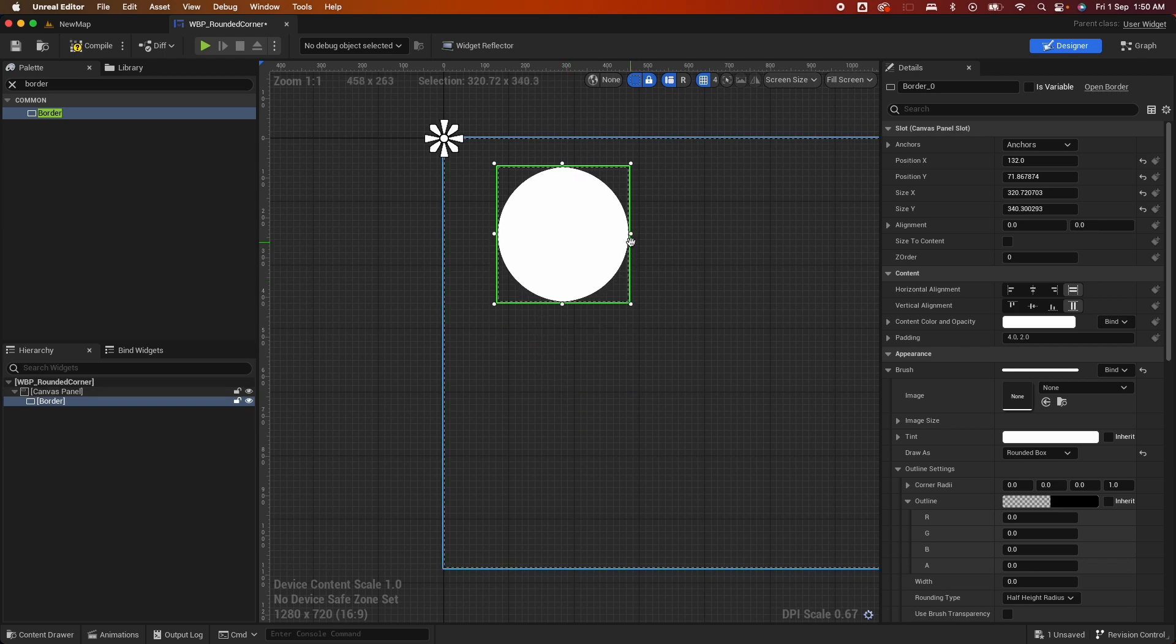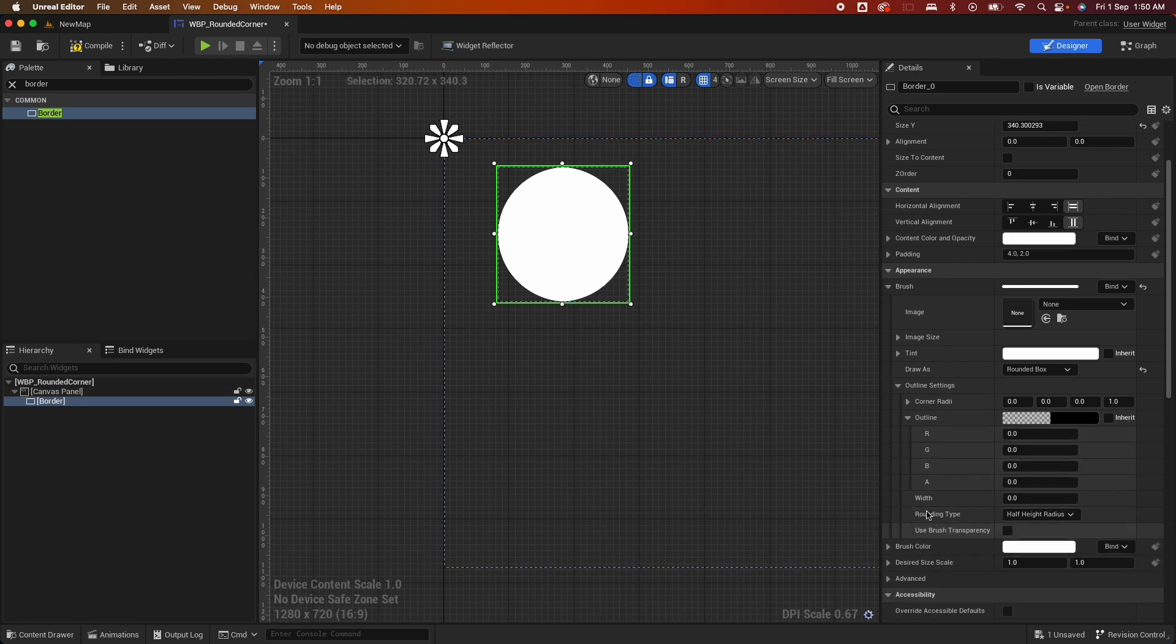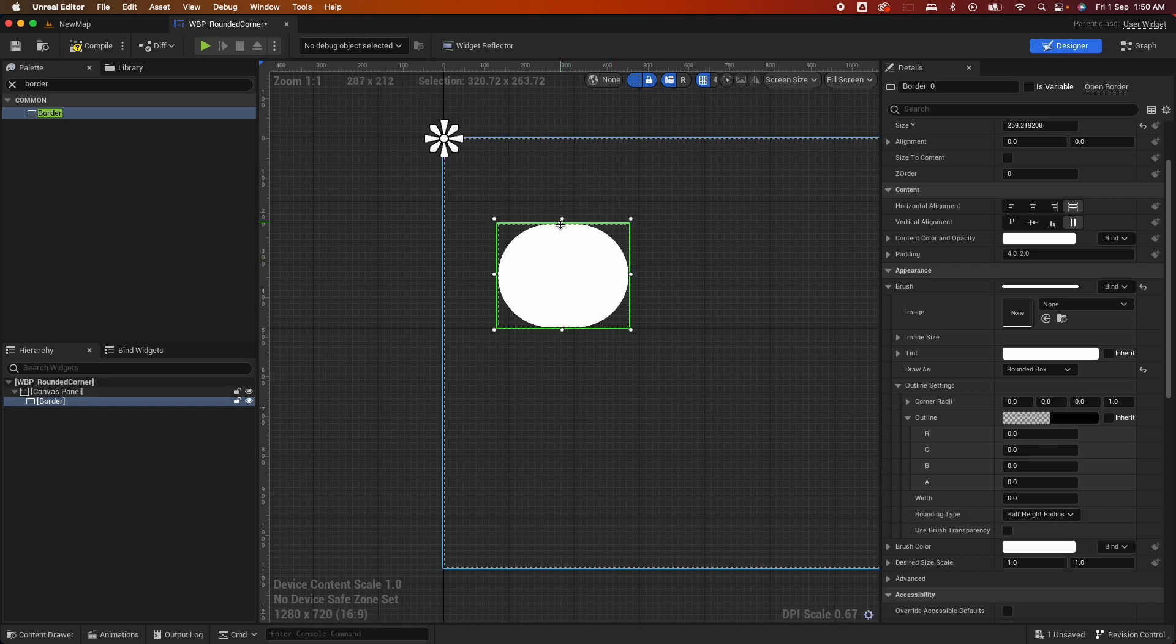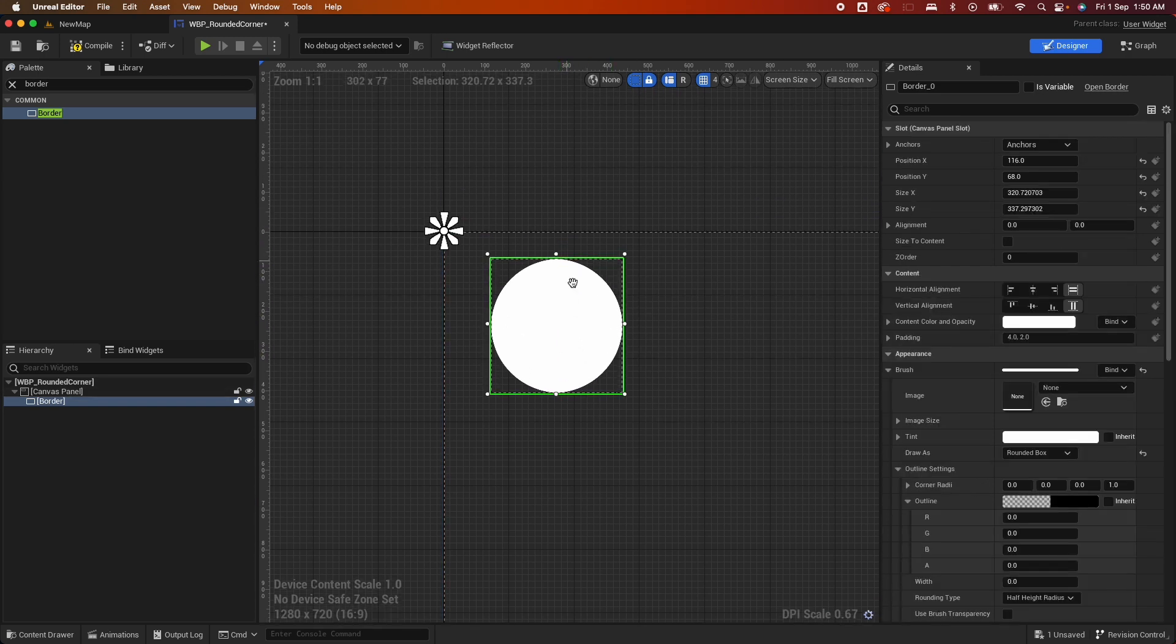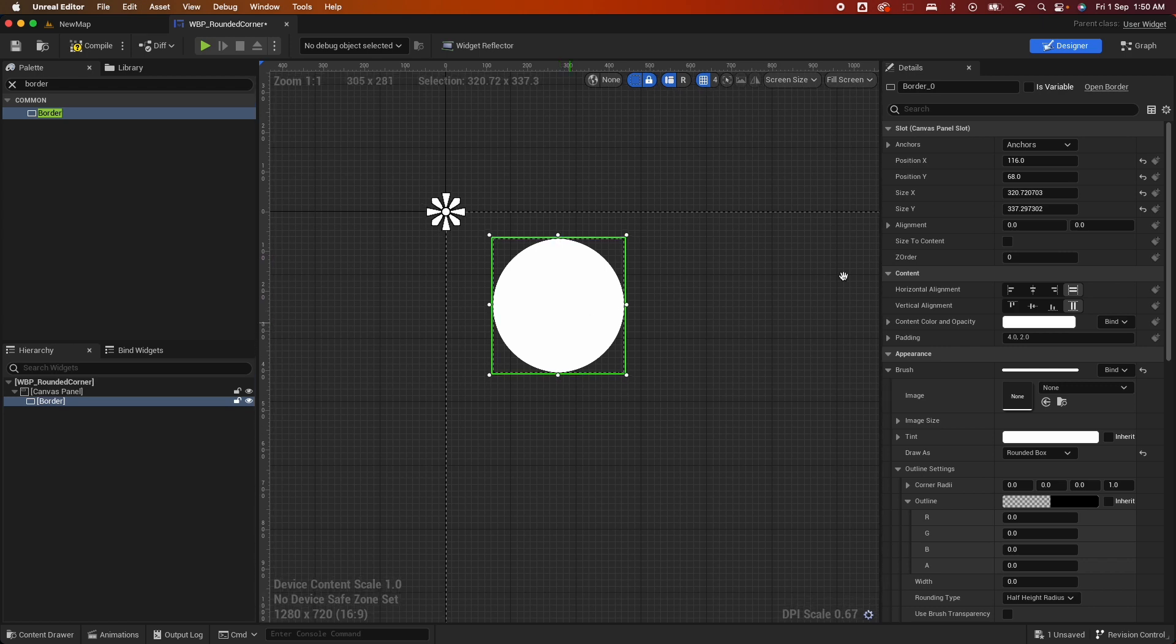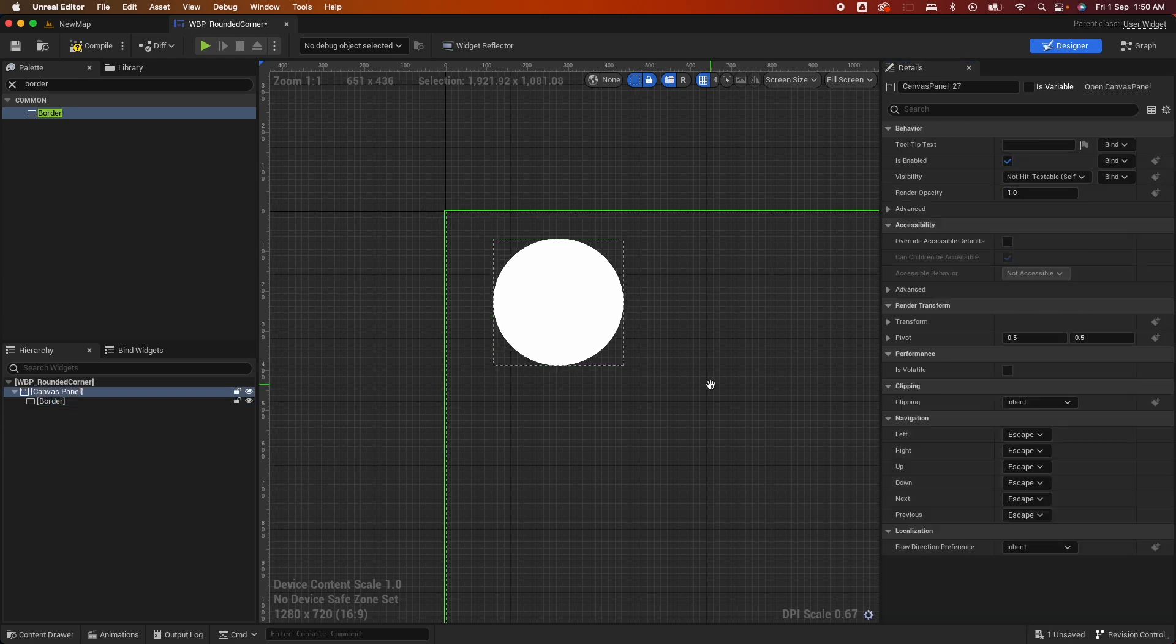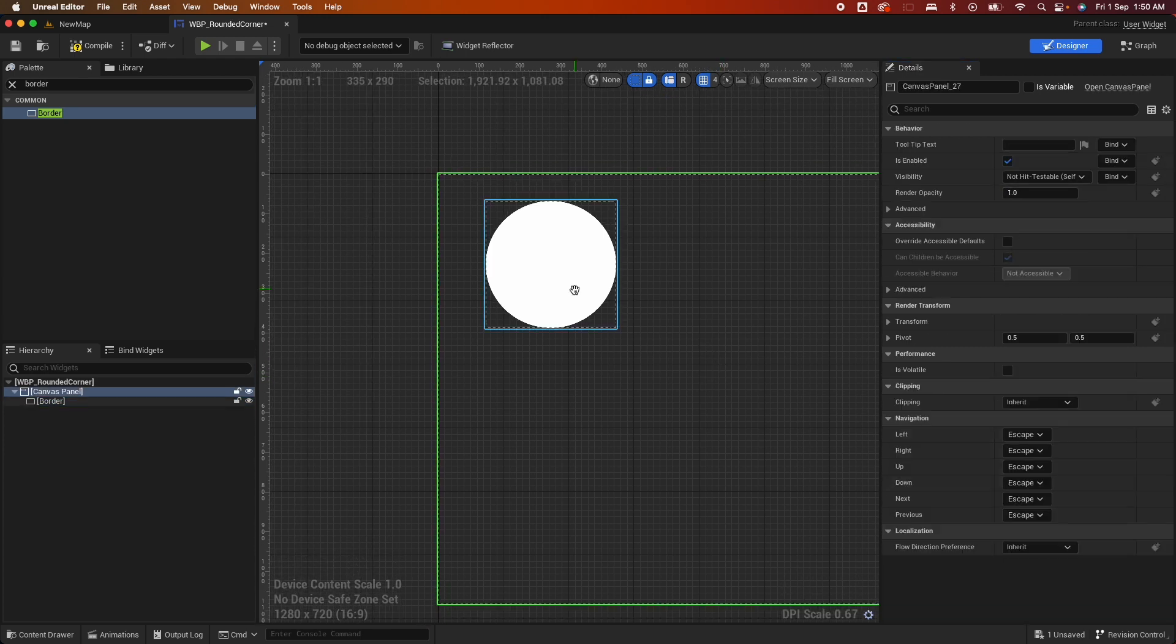The reason the other half here is always cornered is because of the Rounding Type here. It says it's Half Height Radius. So if you want this effect, that's fine. If you want it as a perfect circle, make sure your X and Y are the same. So if you do 320 by 320, that will make it a perfect circle.